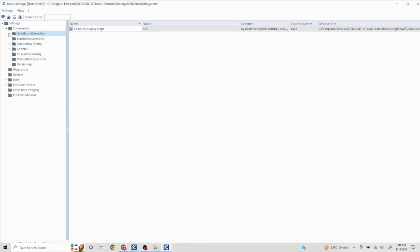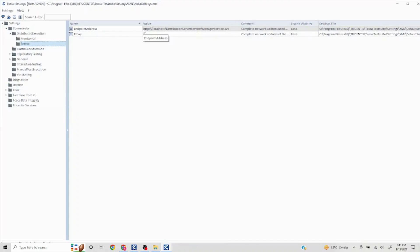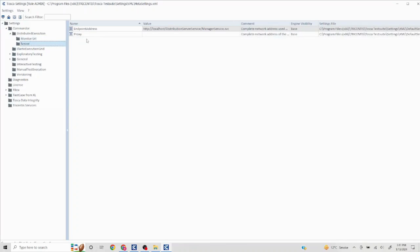Under Distributed Execution, you will find two things: Monitor URL and Server. Here you have to pass in the right information — instead of localhost, your server address goes there. The same applies to Monitor URL. Proxy is optional and depends on your setup.